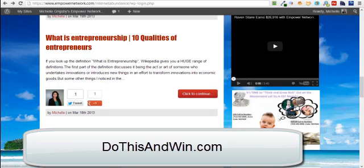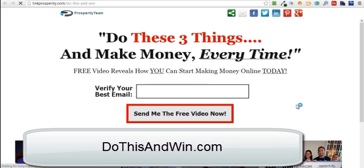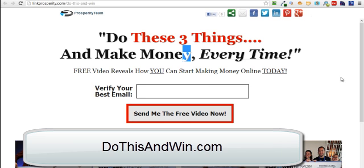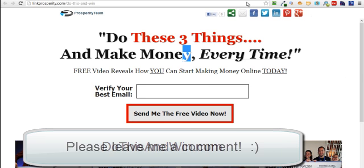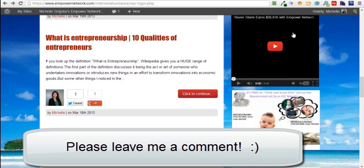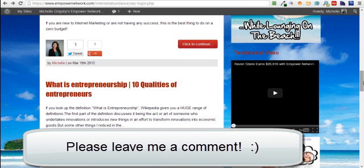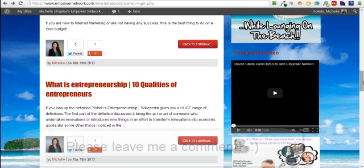I believe that was dothisandwin.com will get you to this opt-in page, and then I will be more than happy to get you some information as well, or just contact me and we'll get you hooked up. Thanks for watching. Talk to you later.